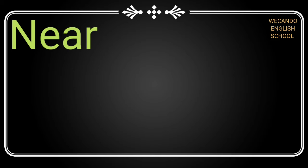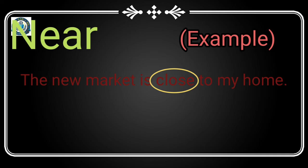Next is 'near'. Near means that is close to us. Suppose we can say the new market is close to my home, or my home is close to new market.